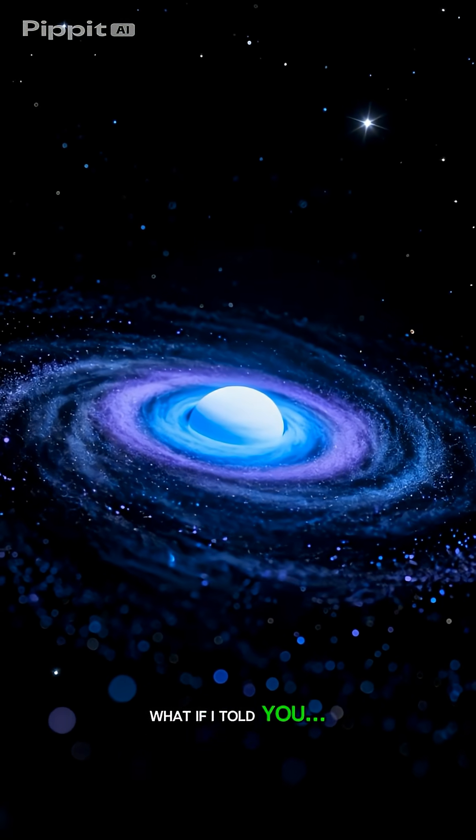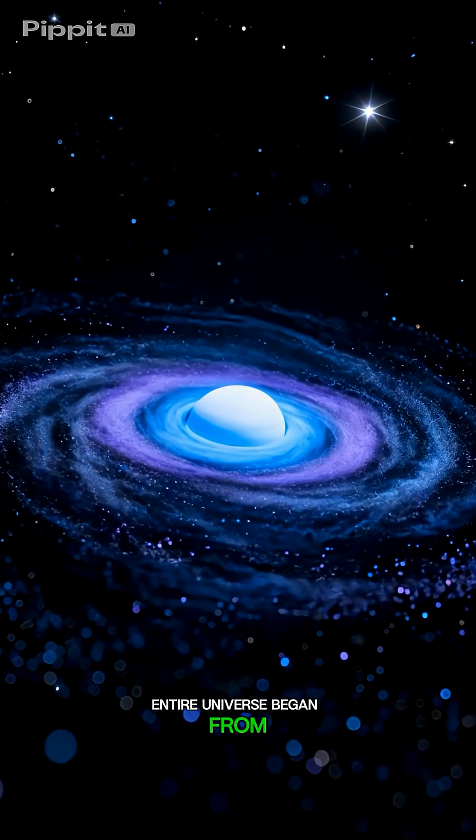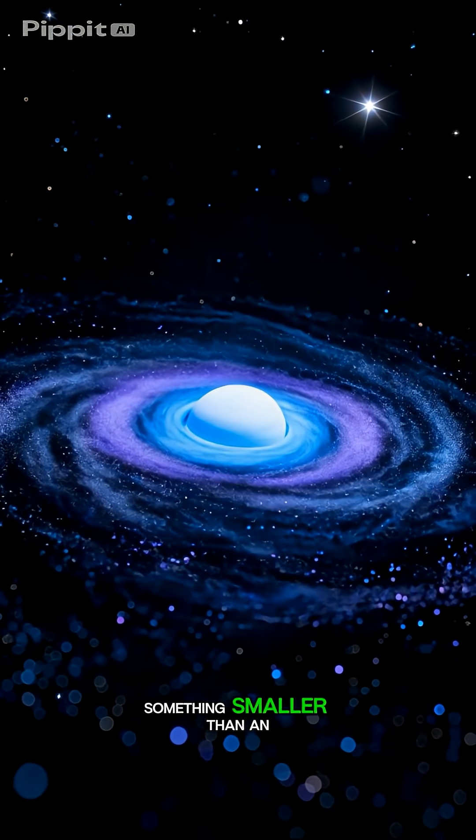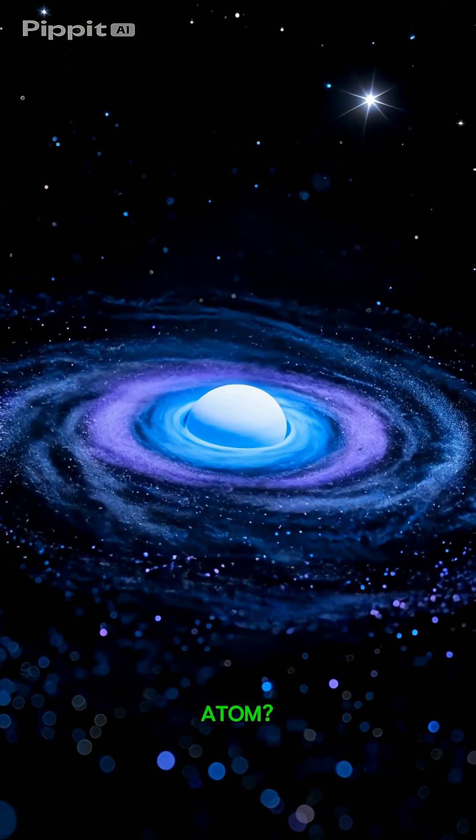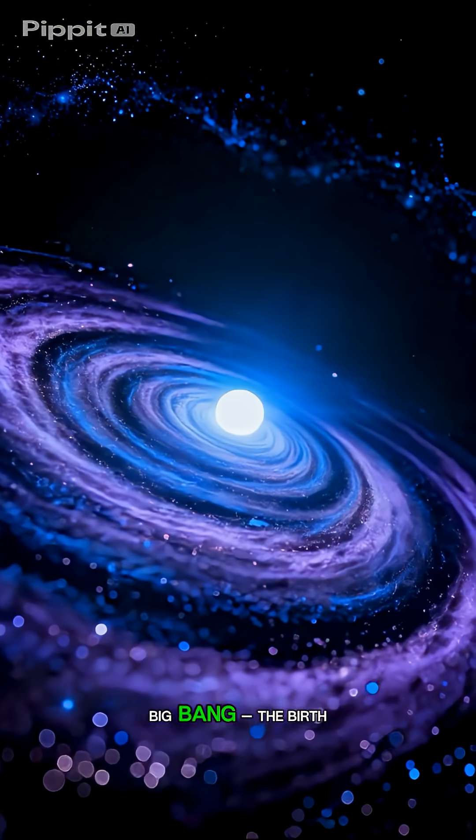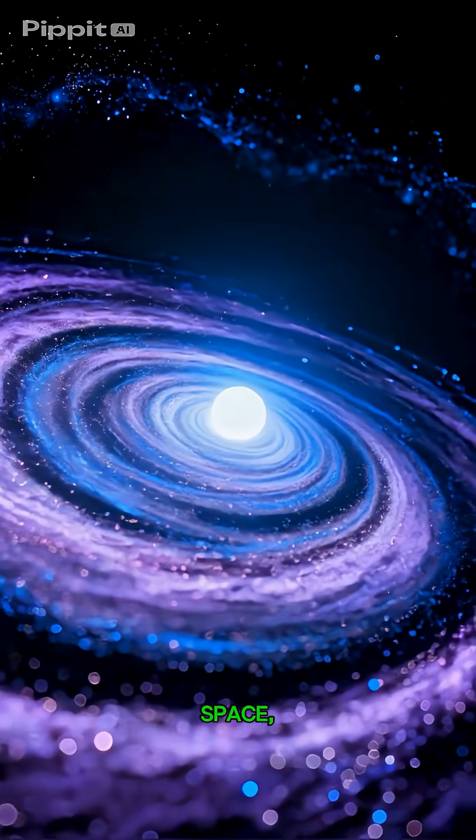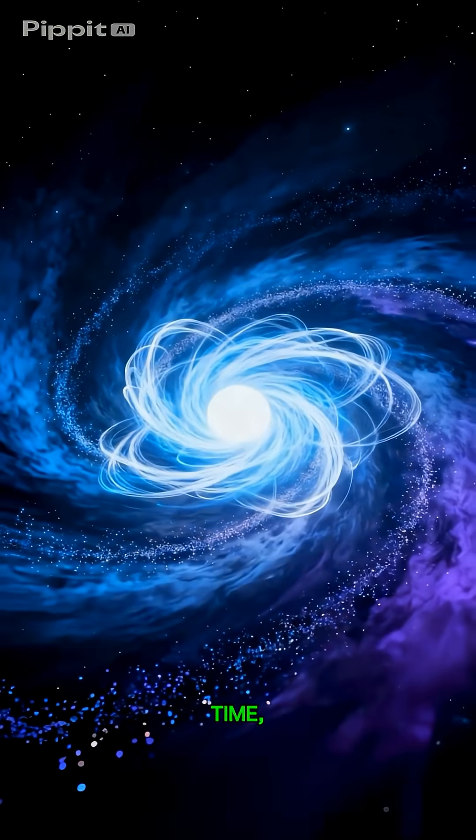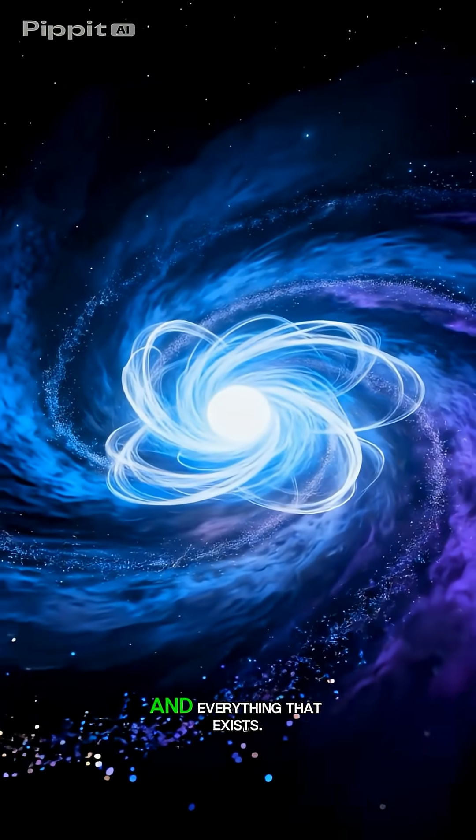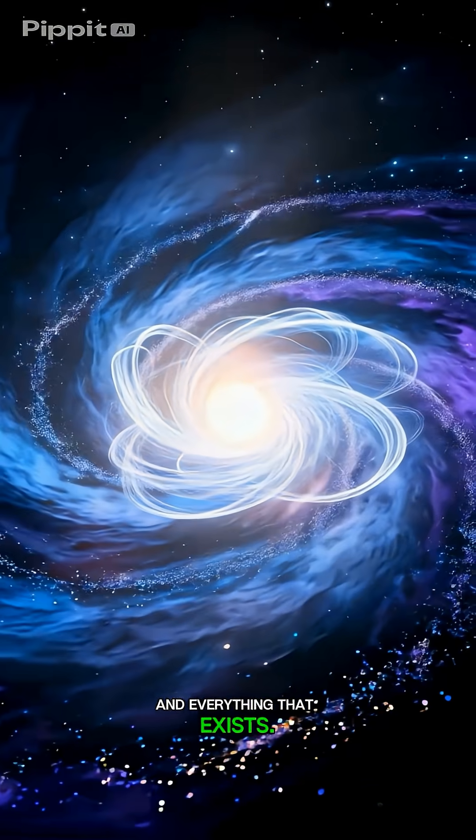What if I told you the entire universe began from something smaller than an atom? This moment is called the Big Bang, the birth of space, time, energy, and everything that exists.